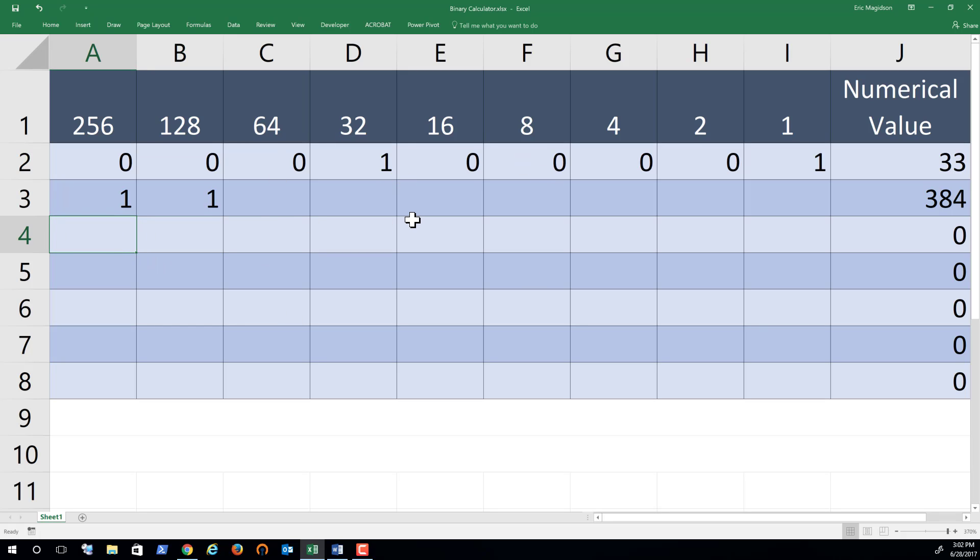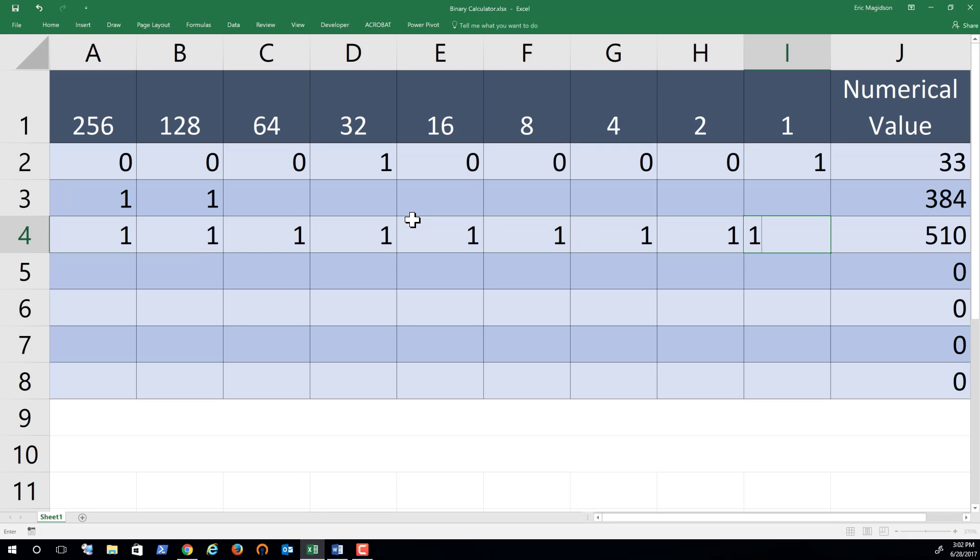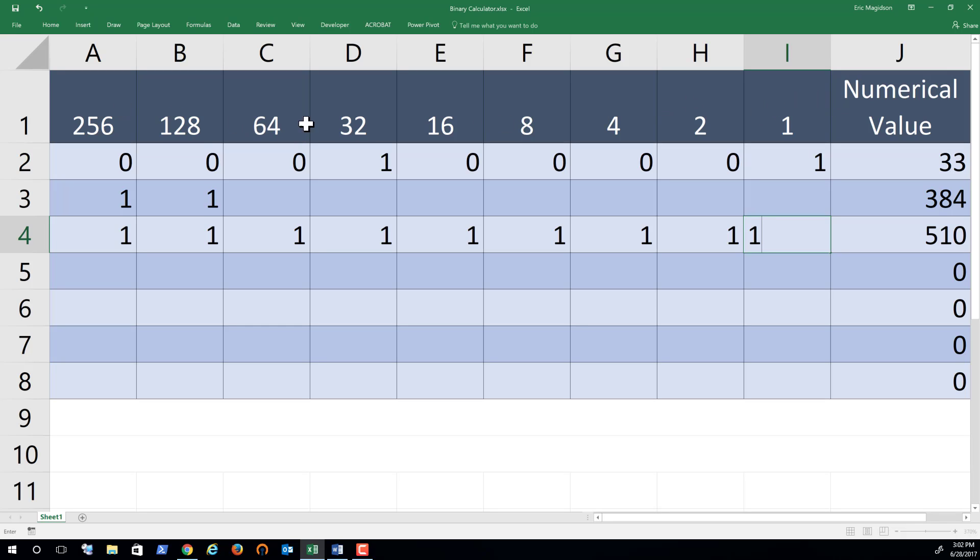So consequently, the question usually comes up, what if I have an 8-bit number, given that each of these represents a bit. So in this case, I have 1, 2, 3, 4, 5, 6, 7, 8, 9 numbers. Well, an 8-bit number is a byte.